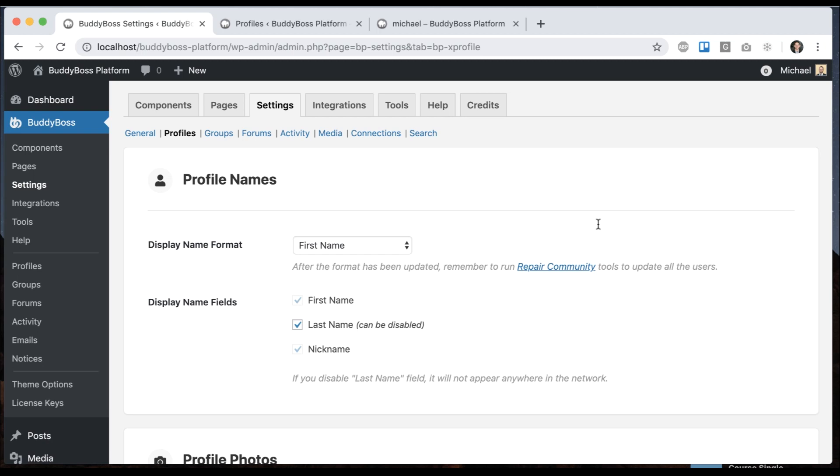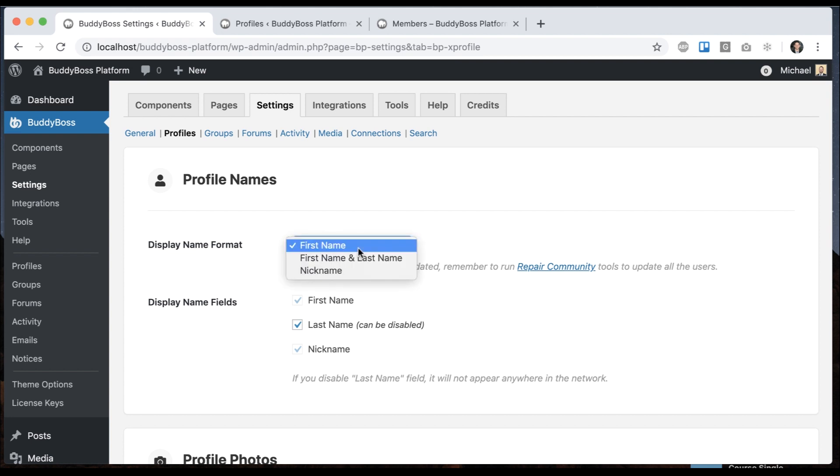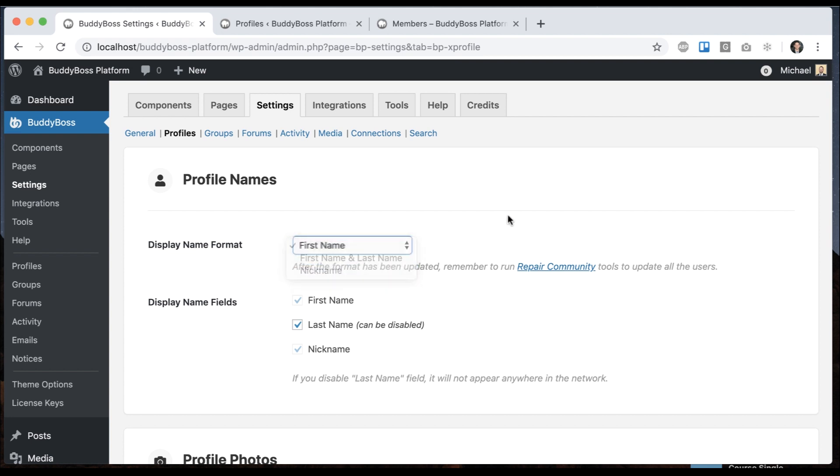In this tutorial I'm going to teach you how you can configure the profile names that are used throughout your network when running a community on the BuddyBoss platform. To get where I'm at, just go to BuddyBoss settings, profiles, and then from here you'll see you have three options: first name, first name and last name, and nickname. Each of these options serves a unique purpose.